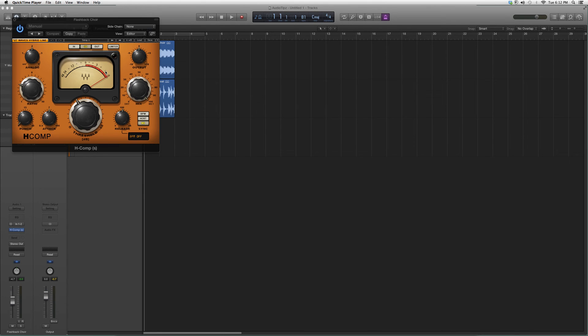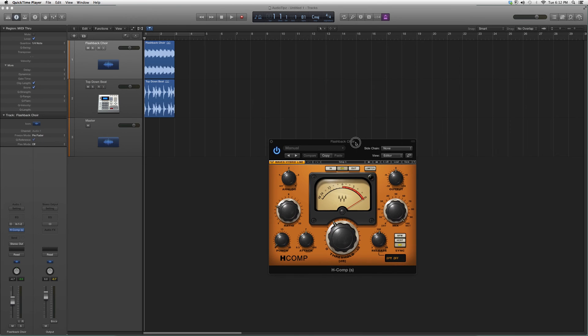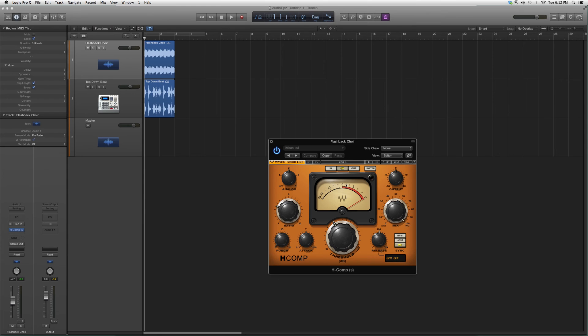It's going to look a little something like this. It basically acts as a compressor. You have your analog, your ratio, your punch, your attack, your threshold. You got your meter right here, your output, and your mix—how dry or wet you want it.